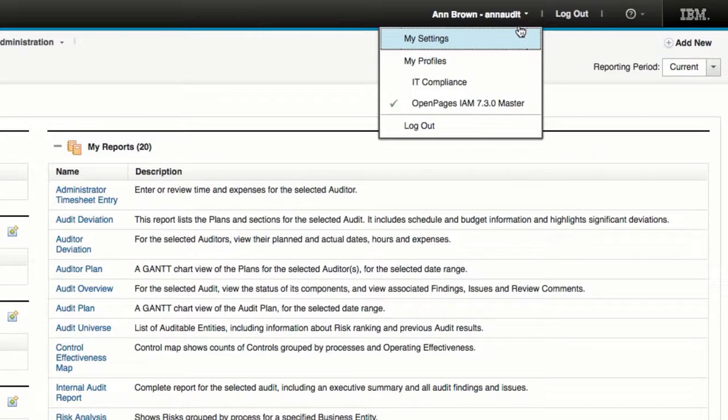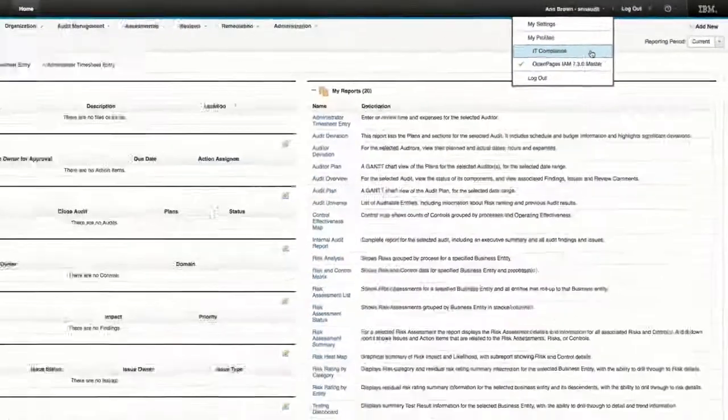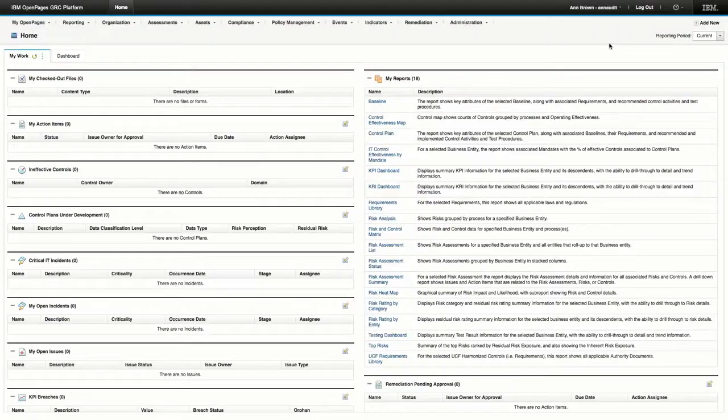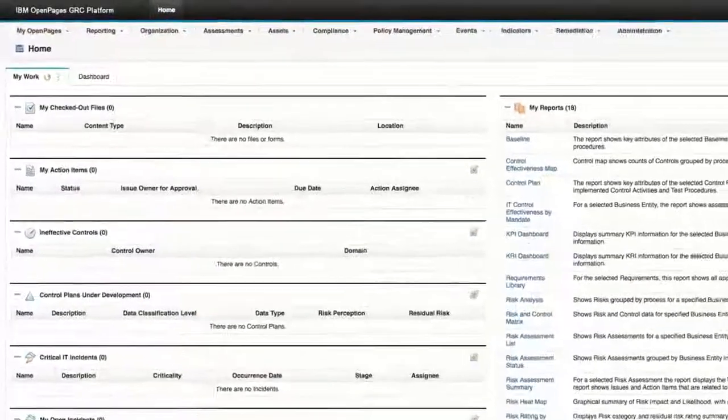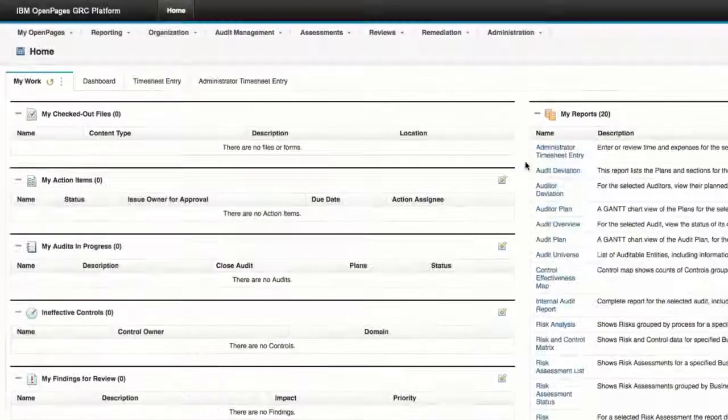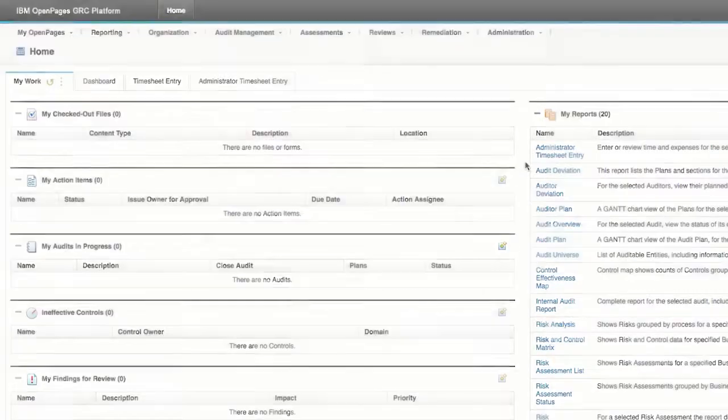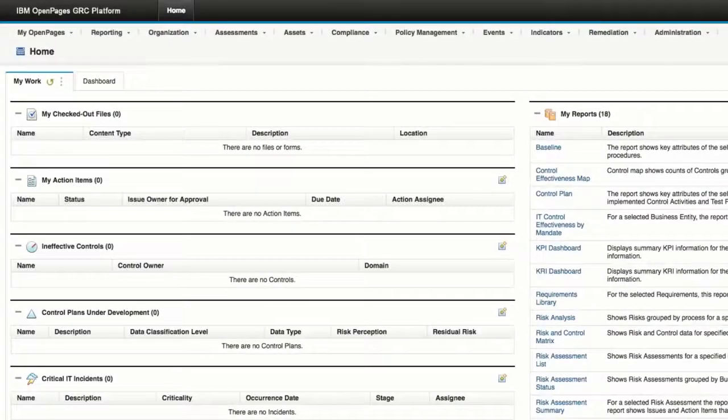By simply clicking another profile, the user can easily switch between the two profiles. And as we can see, once the user is in another profile, the user interface changes and is specific to the new profile.